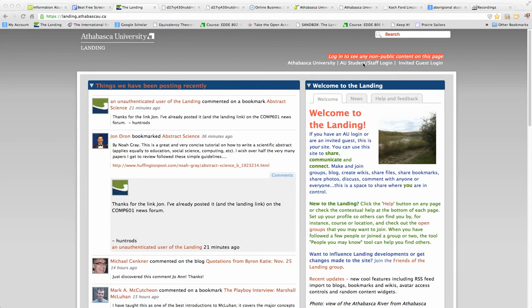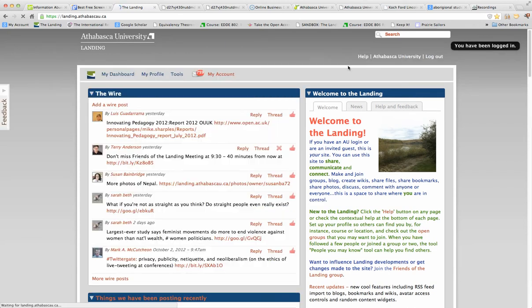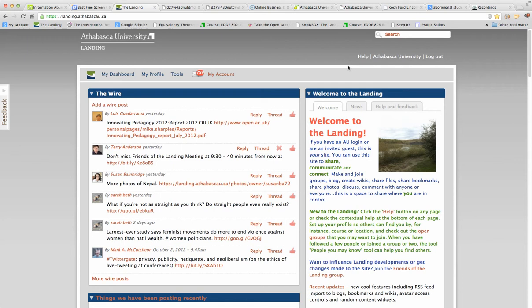Then I have to log in, and so I log in as an AU staff or student. If you've logged in once during the day, then you don't have to do it again. Well, it automatically logged me in because it has a cookie for me. But you just give your regular login and password that you use for myAU and everything, library, all the stuff like that.